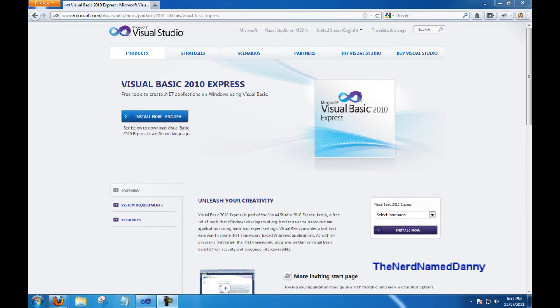Hello YouTube, The Nerd Name Danny here, and today I bring you my first tutorial for Visual Basic.net. Today I will be showing you how to create a simple stopwatch, or a count up timer.